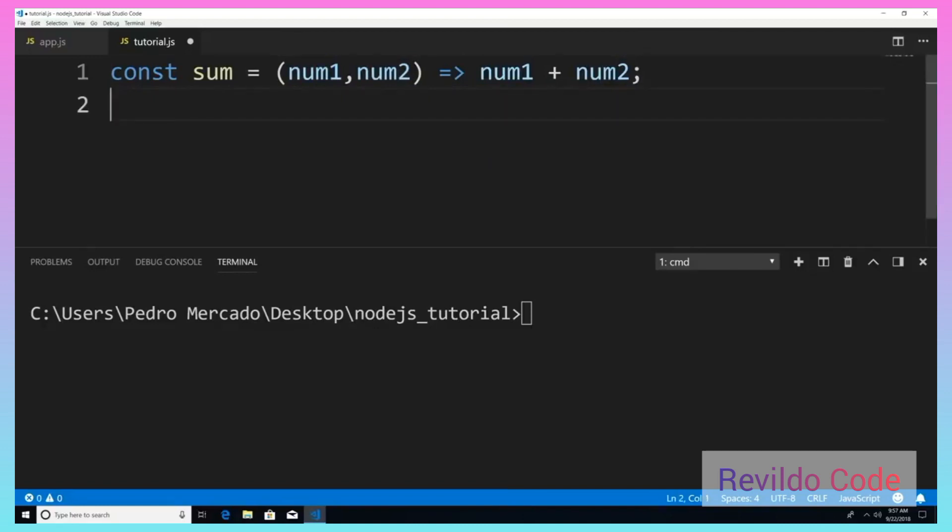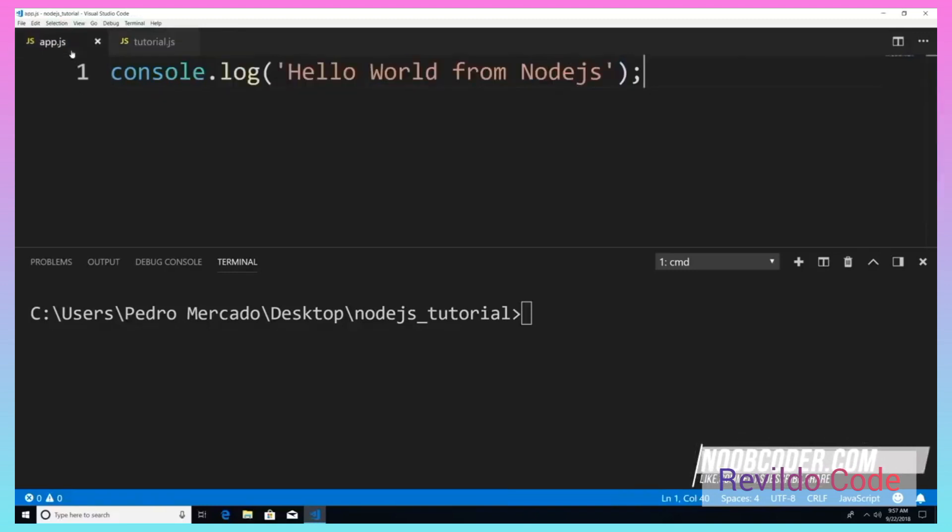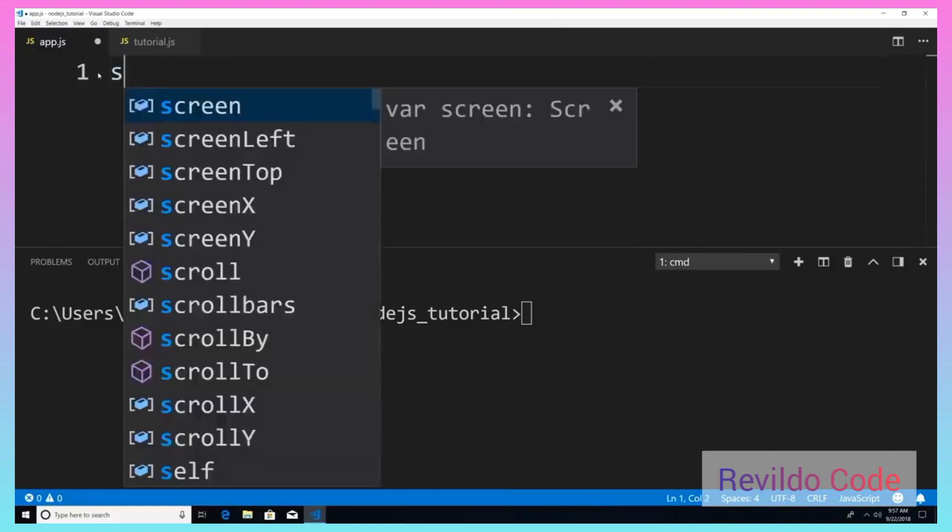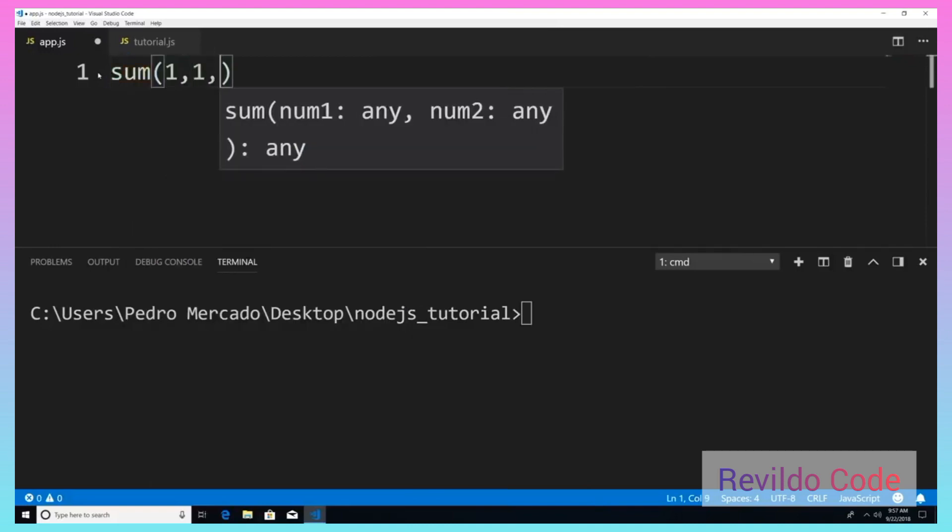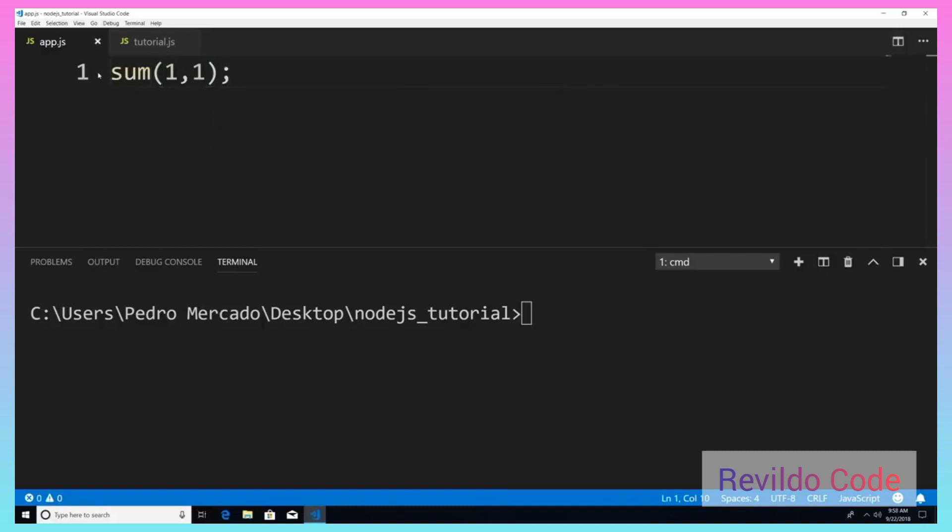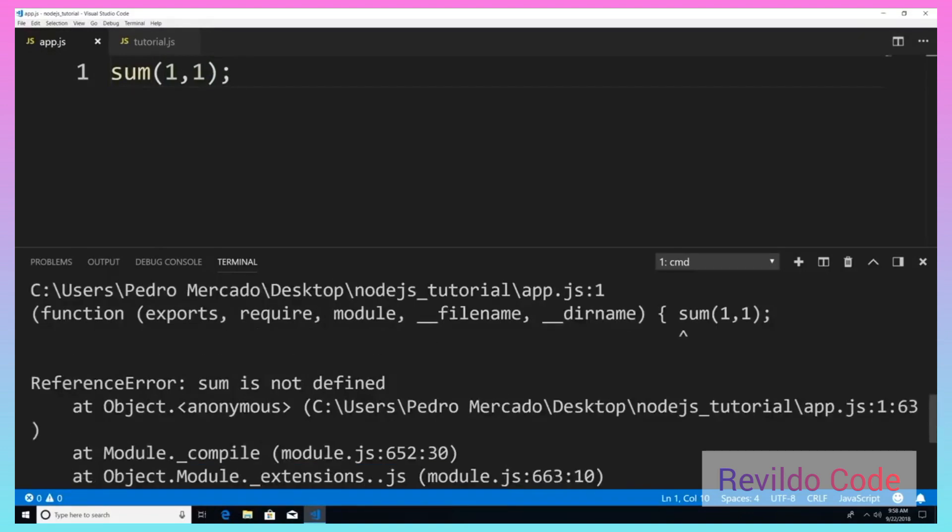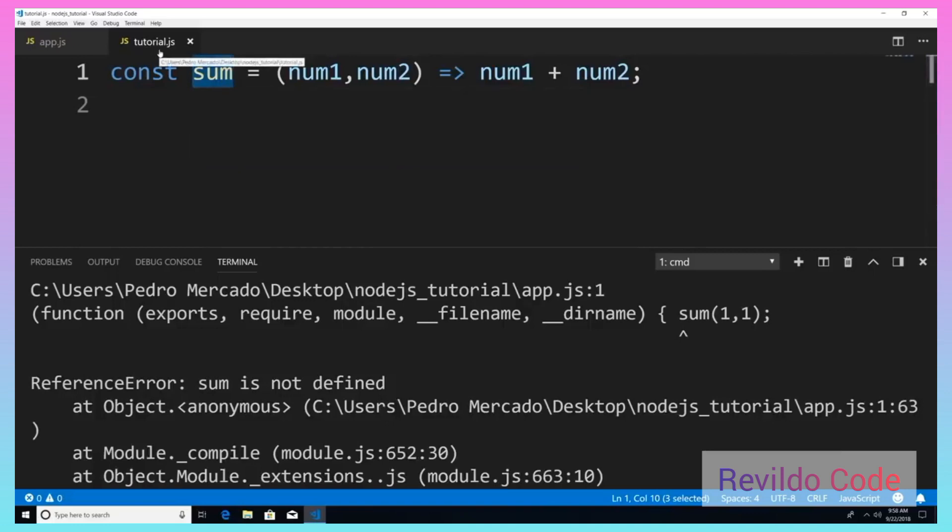Next, what I want to end up doing is I want to expose this function to the outside world. Because right now, if I hit Ctrl S and if I was to try to use this function, so I'm just going to delete this. If I was just to say sum one plus one, and if we were to actually run this, you can see that we get an error, sum is not defined. So you might be saying why is sum not defined? I just defined it here. Well, I need to expose this function for the outside world to use. So I need to let Node know that this sum function within my tutorial module is available to be used.